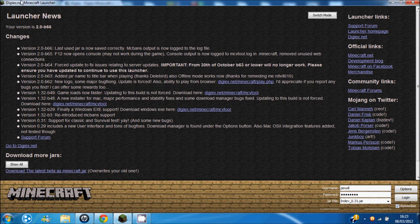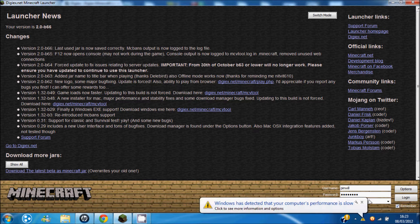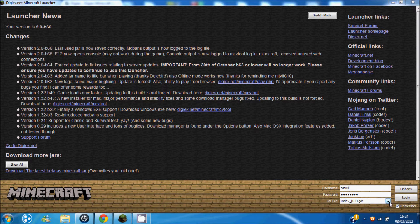Basically as you see here I've got this Minecraft launcher. Oh hello, your computer performance is slow. Okay, whatever.